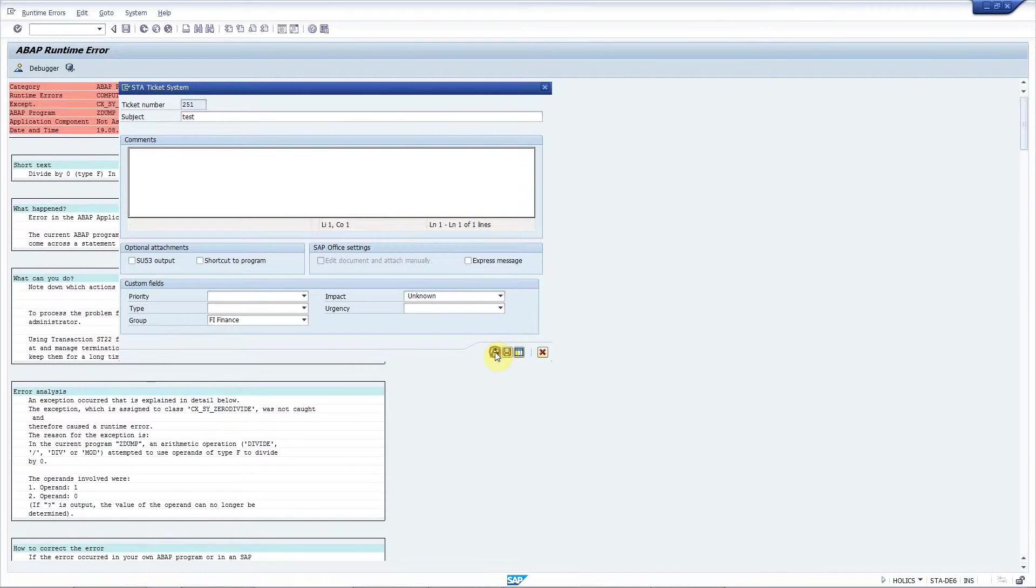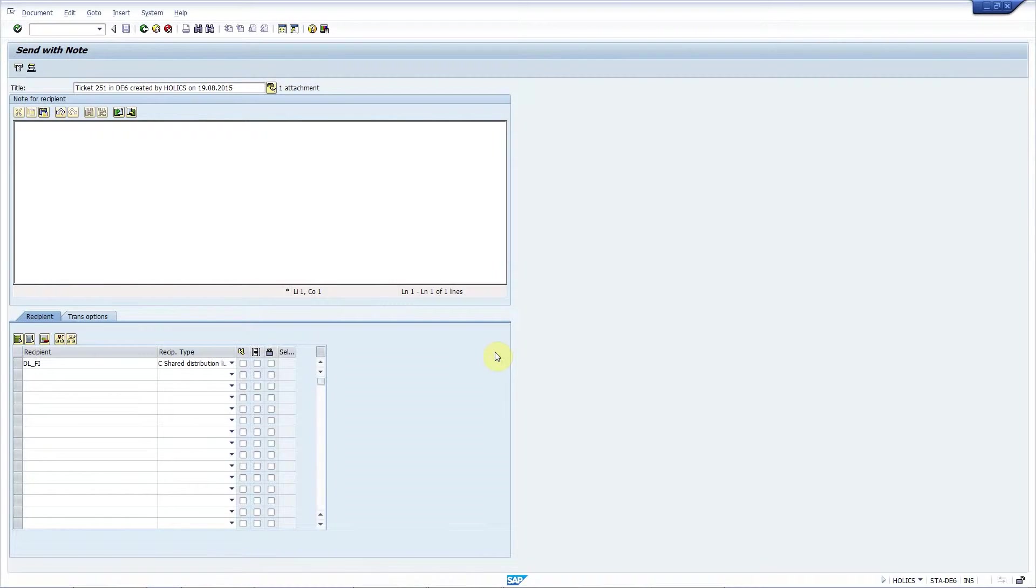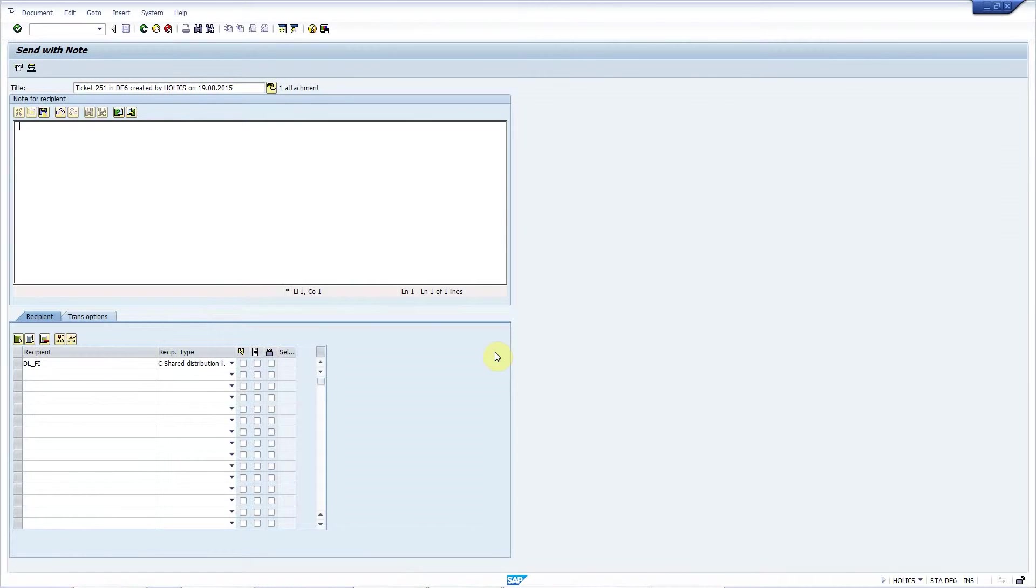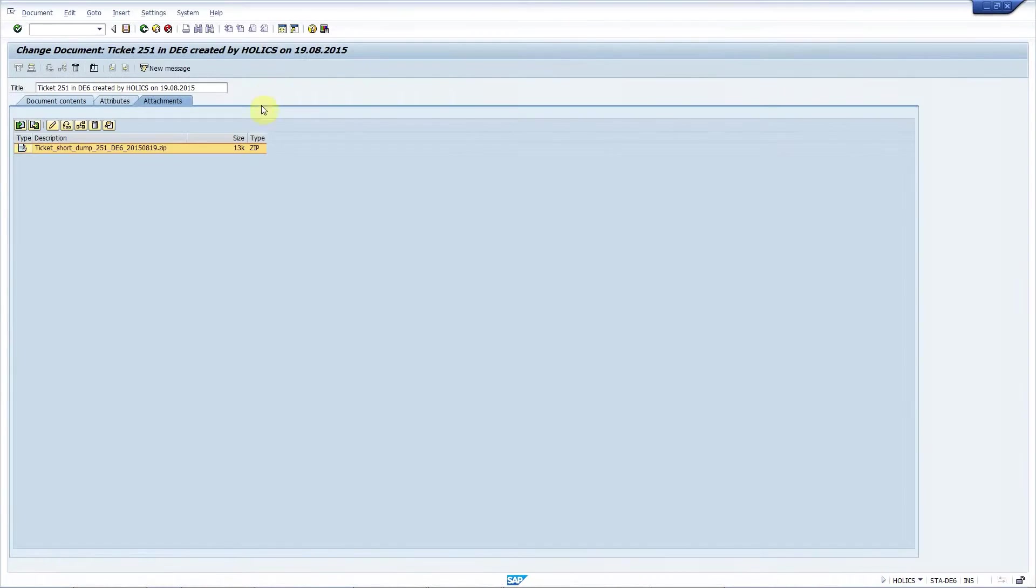Press complete and because we have configured SAP office to send our tickets, here is the generated message. As you can see the short dump is attached here.